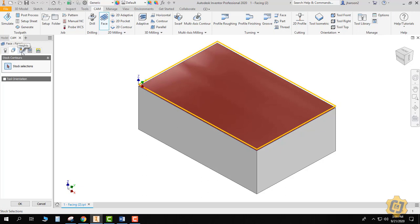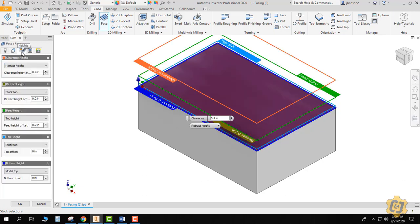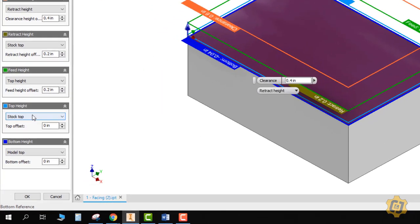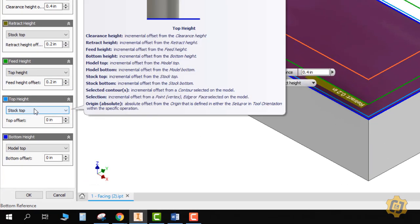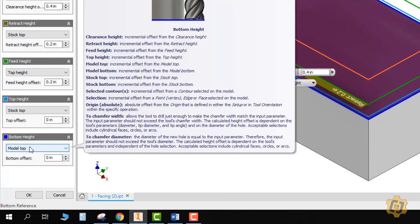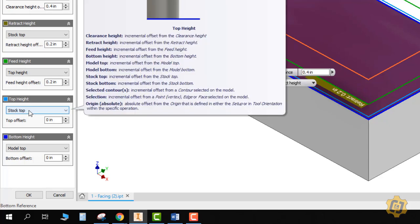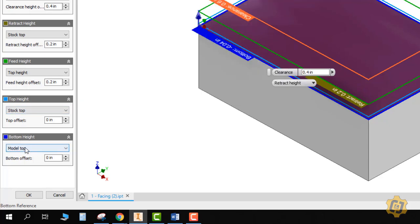The next tab we're going to come to is our heights tab, and the only two that I typically look at when I'm doing facing are the last two. So the stock top actually is the top height that I want, and the model top is the bottom height, and again those are the defaults. The majority of the time there's nothing to do with either one of those. I want my facing operation to start at the stock top and machine until it gets to the model top.